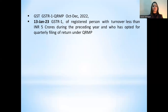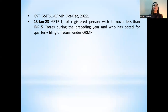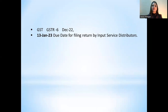Next, GSTR-1 under QRMP for Quarter 3 (October to December 2022): if your turnover is less than ₹5 crores and you have opted for quarterly filing under QRMP, the due date is 13th January 2023. Next, GSTR-6, which is filed by Input Service Distributors (ISD) — the due date for filing the return by input service distributors for December 2022 is also 13th January 2023.